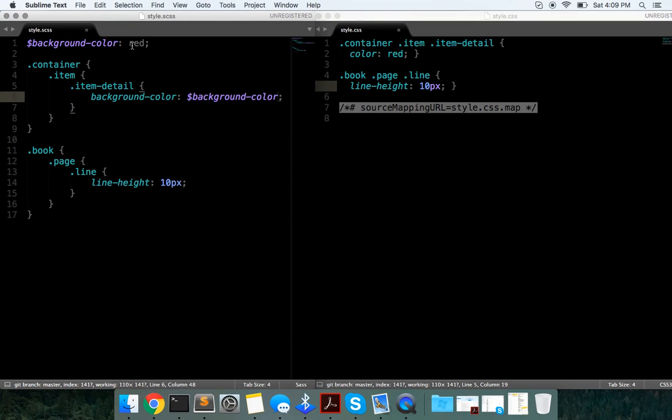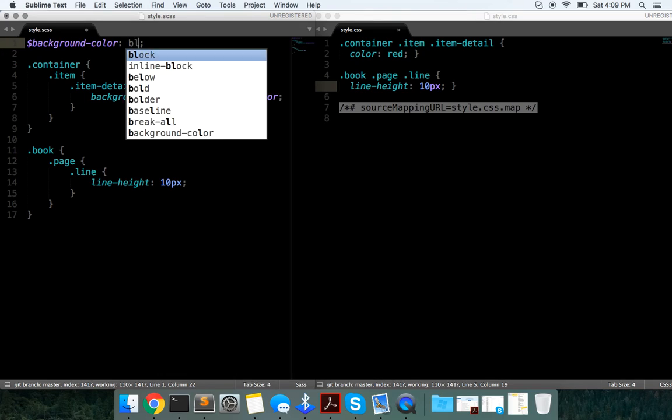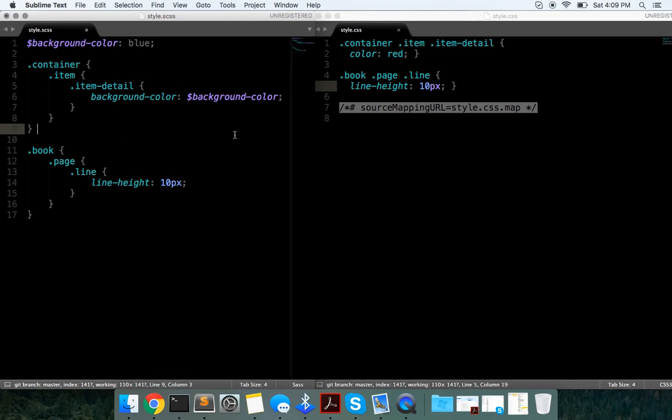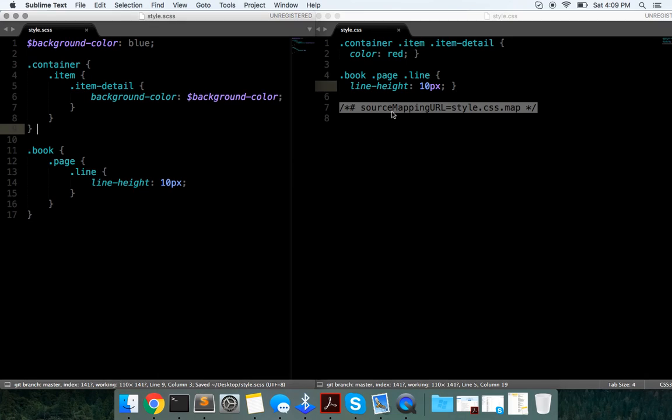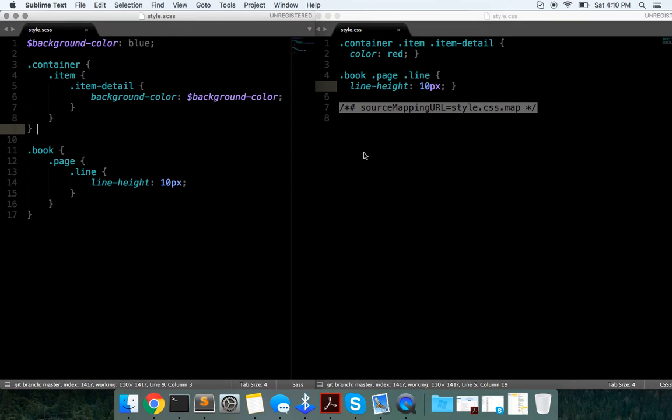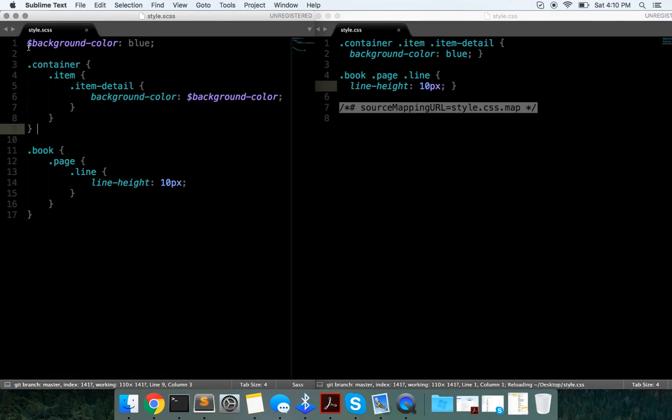Now if we change this to blue, it should pick it up any day now... Okay, there you go. So variables are always preceded by the dollar sign.